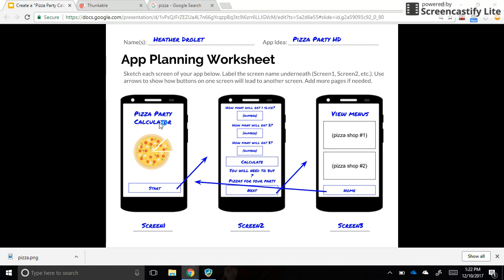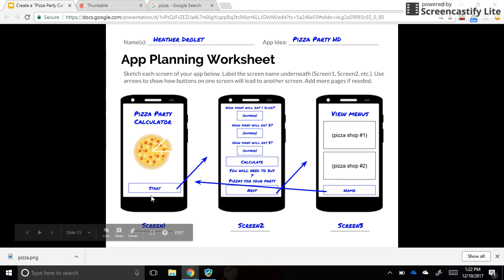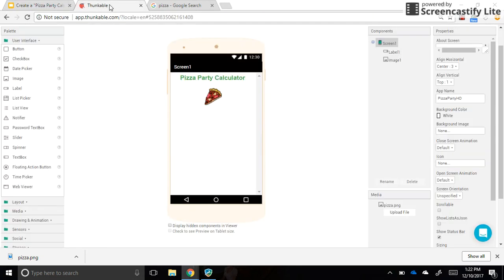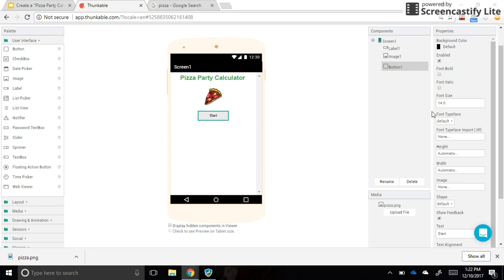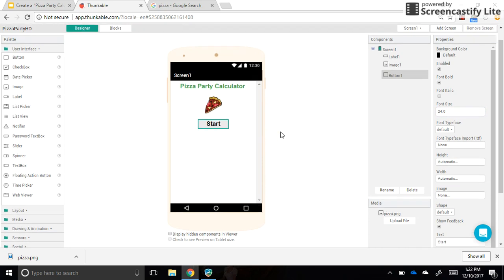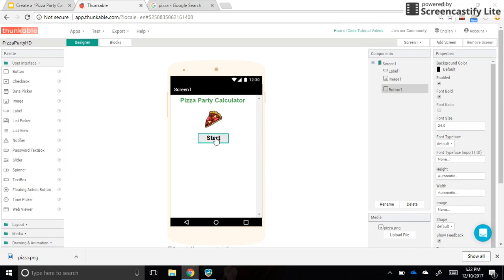We had Pizza Party Calculator or some other title that you chose, the image, and also a start button. So let's go back into Thunkable and click on button. Now we want this button to do something. We're about to code it, and I'll show you that in a second. But first, let's change the text of the button to say start or next or whatever you'd like. Again, you can change the font size and color and background color and things like that if you'd like.